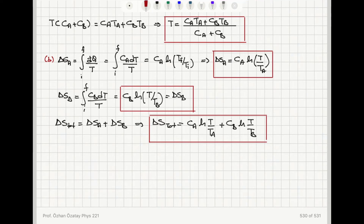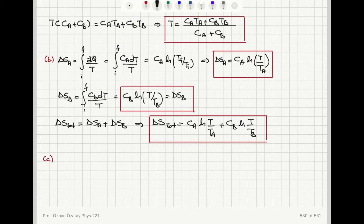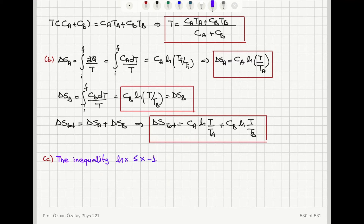Now let's look at part C: show explicitly that delta S can never be negative and that it will be zero only if T_A equals T_B. You may find it useful to exploit the inequality that the natural logarithm of X is less than or equal to X minus 1. So let's take a look at this inequality.